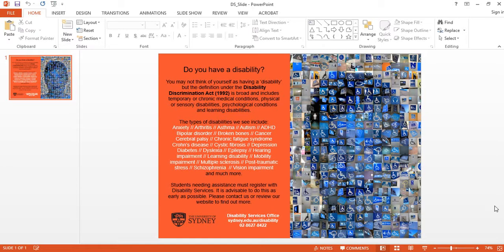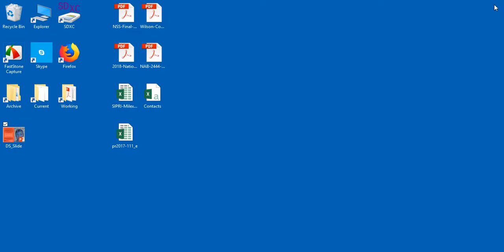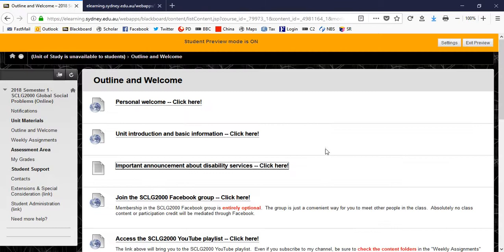I especially want to encourage you to get in touch with Disability Services if you are suffering from any severe psychiatric illness, including depression, which is an illness that can be accommodated through the Disability Services available at the University. So I'll leave that to you to contact Disability Services at sydney.edu.au/disability, and there's a phone number there on the slide. So that slide is on the Blackboard site as the third item here, important announcement about Disability Services.